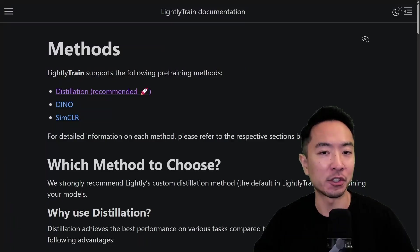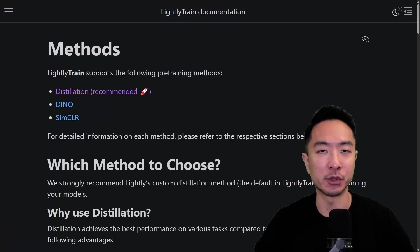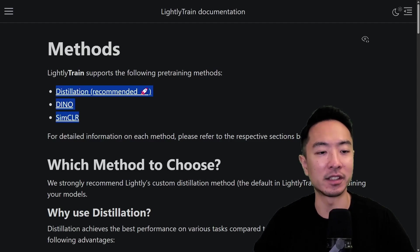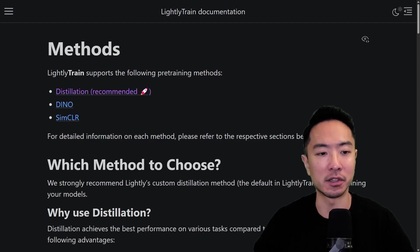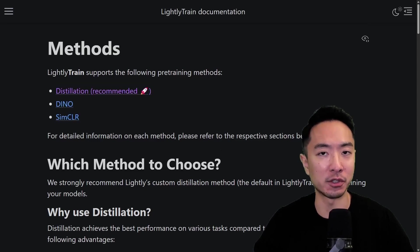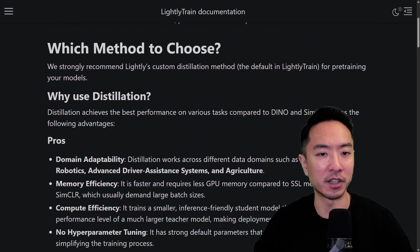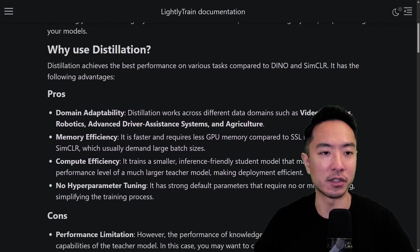Lightly Train supports three different pre-training methods: distillation, DINO, and SimCLR. Let's go over the pros and cons for each one to help you decide which method to choose.